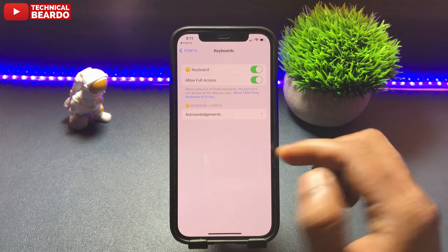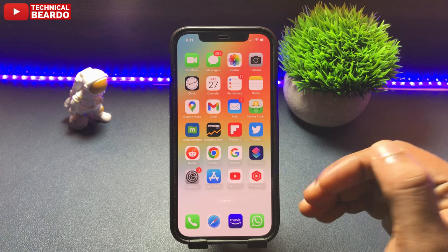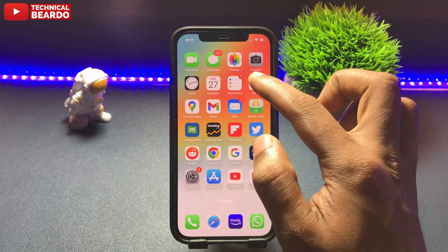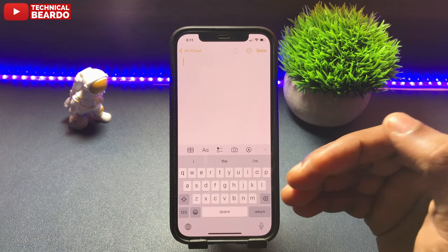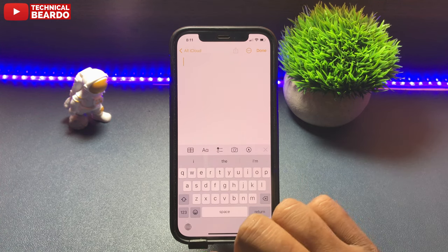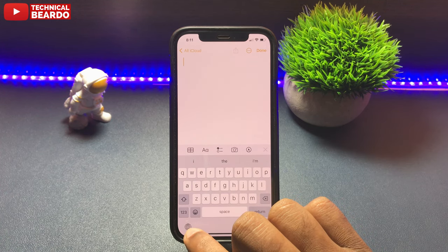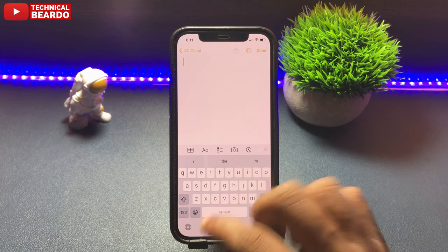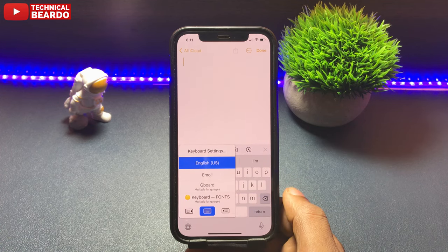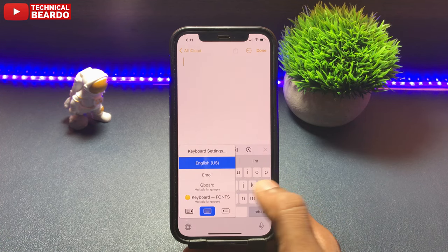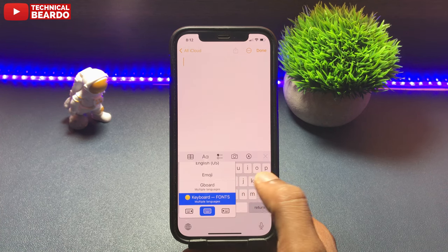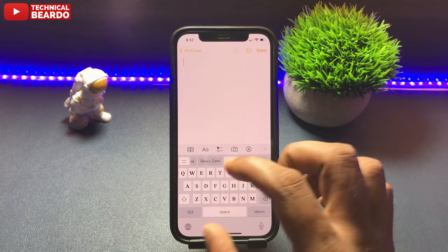It's very easy. Go to any application and open your keyboard while typing. You will see a globe icon at the left side bottom corner. Just tap on that and automatically it will switch to the Fonts application or Fonts keyboard. Here is your Fonts keyboard and now you can enjoy all these free fonts.